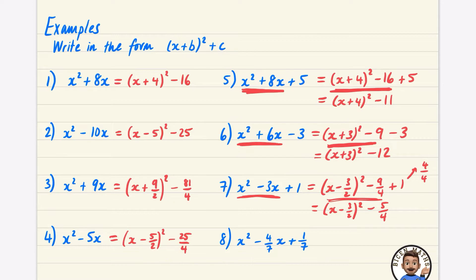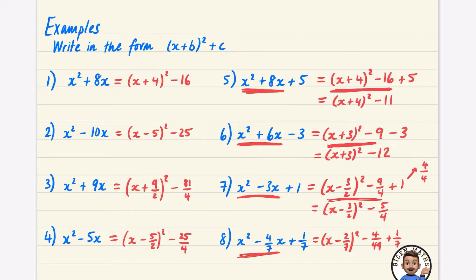We complete the square on this beginning part. Half of 4/7: rather than using fraction rules, just think — half of 4 sevenths is 2 sevenths. So we get (x minus 2/7) squared, and subtract (2/7) squared, which is 4 over 49. Then we still need to add on the 1/7. To get a common denominator, 1/7 is 7 over 49. So the result is (x minus 2/7) squared, minus 4 over 49 plus 7 over 49, giving plus 3 over 49.